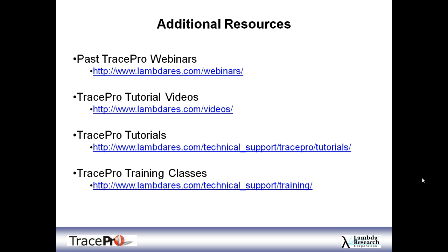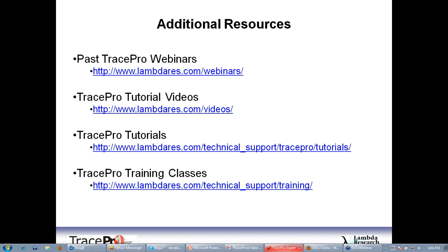Before we get going, a couple of notes. In addition to this webinar, some additional resources if you want to find out more about TracePro: we have all our past webinars archived on our website, tutorial videos, printed tutorials, and information on our training classes. We run training here typically three to four times a year. The next session is scheduled for mid-June right after the SID show here in Boston. We'd like to invite everybody to come check out training options we offer on-site in Littleton.